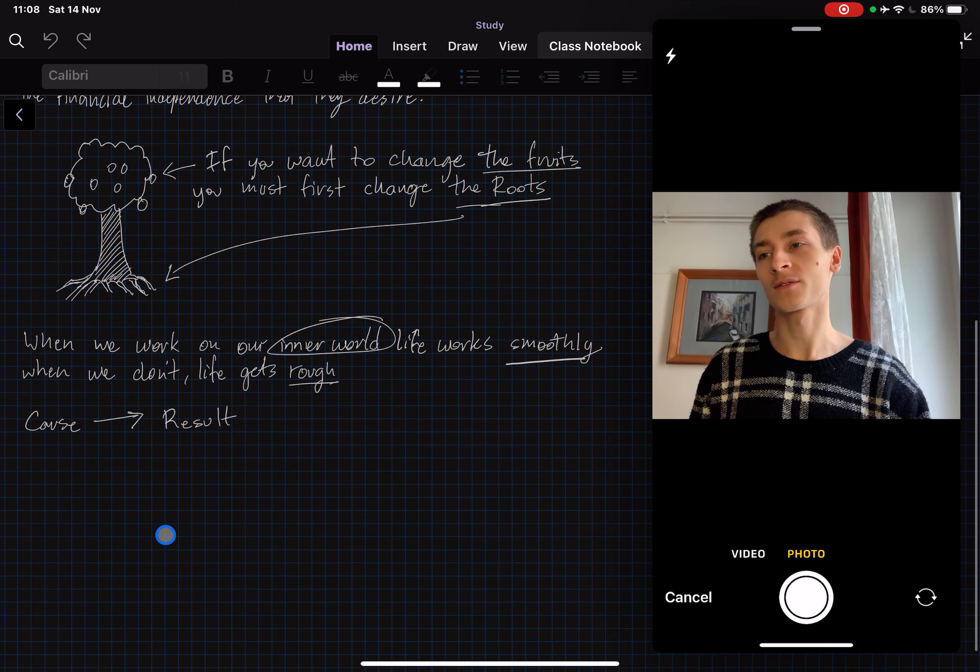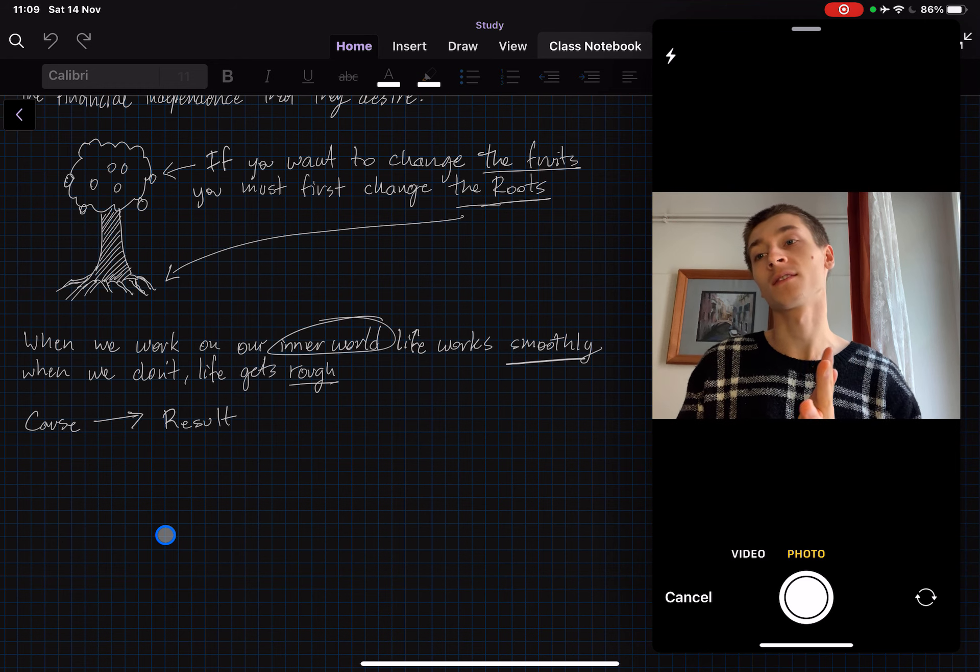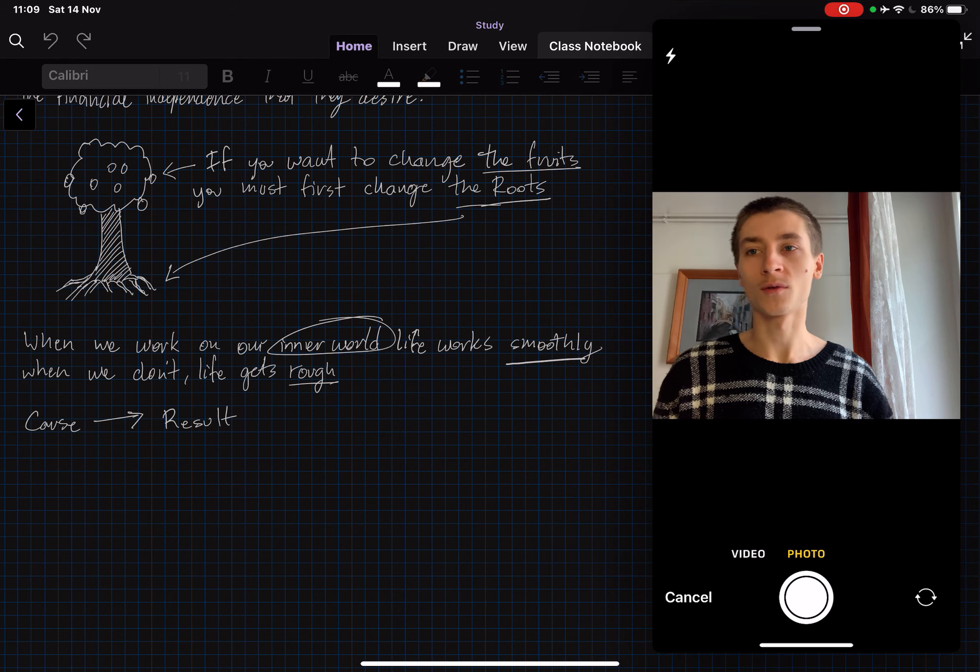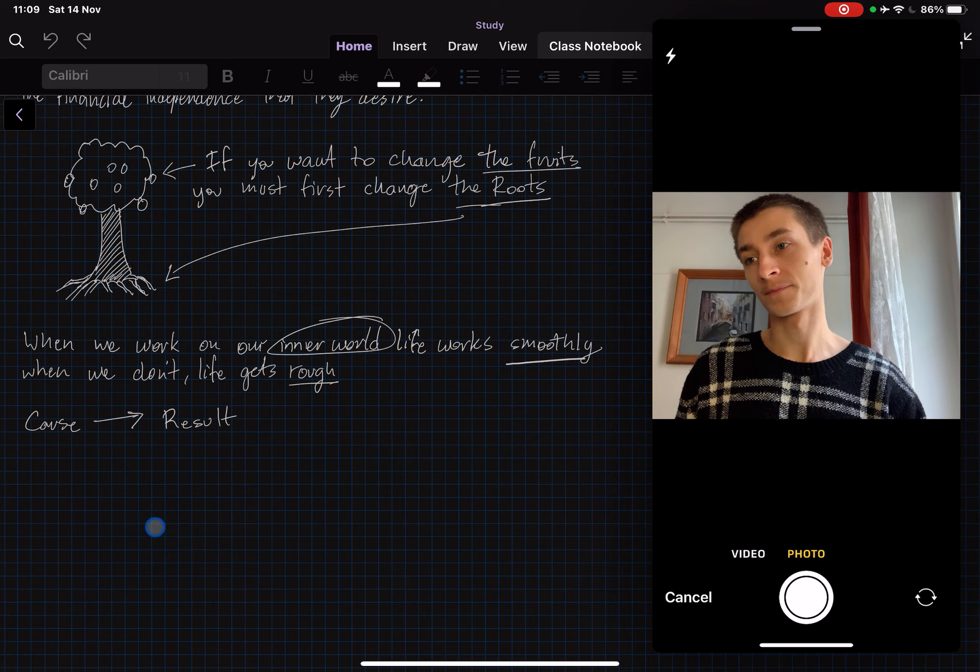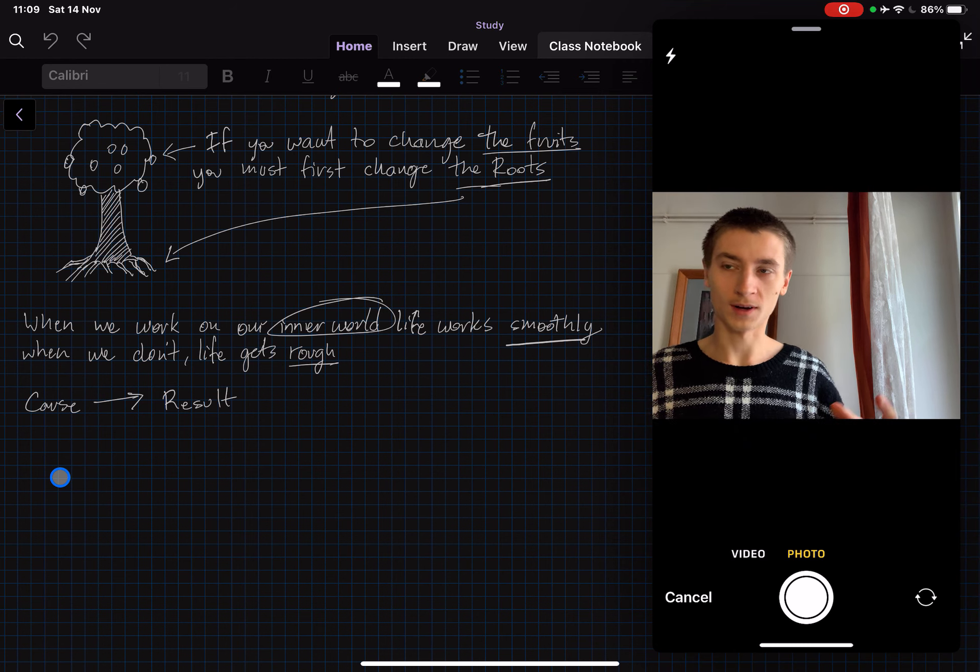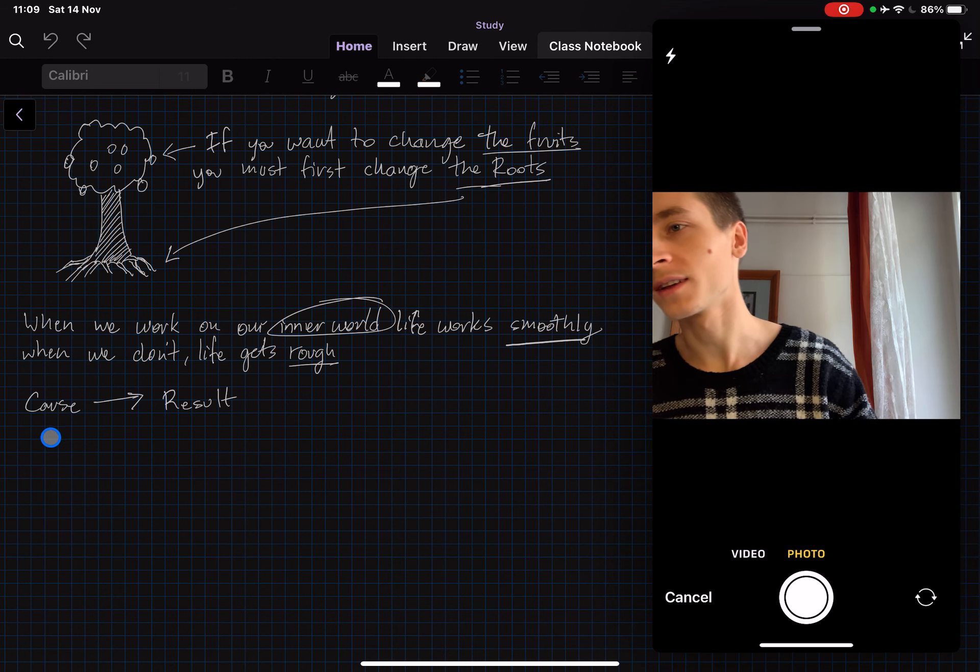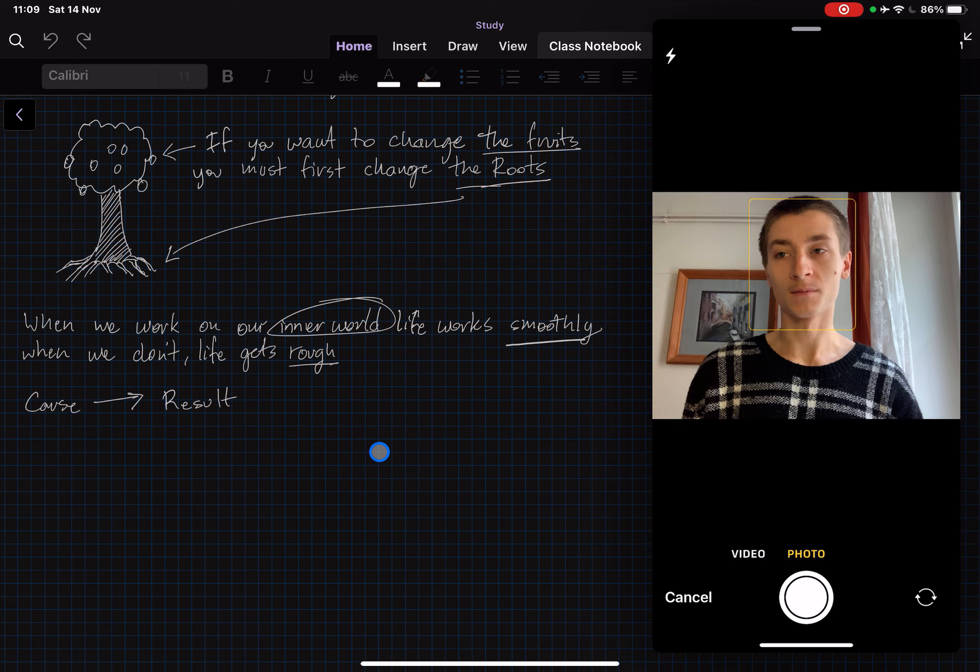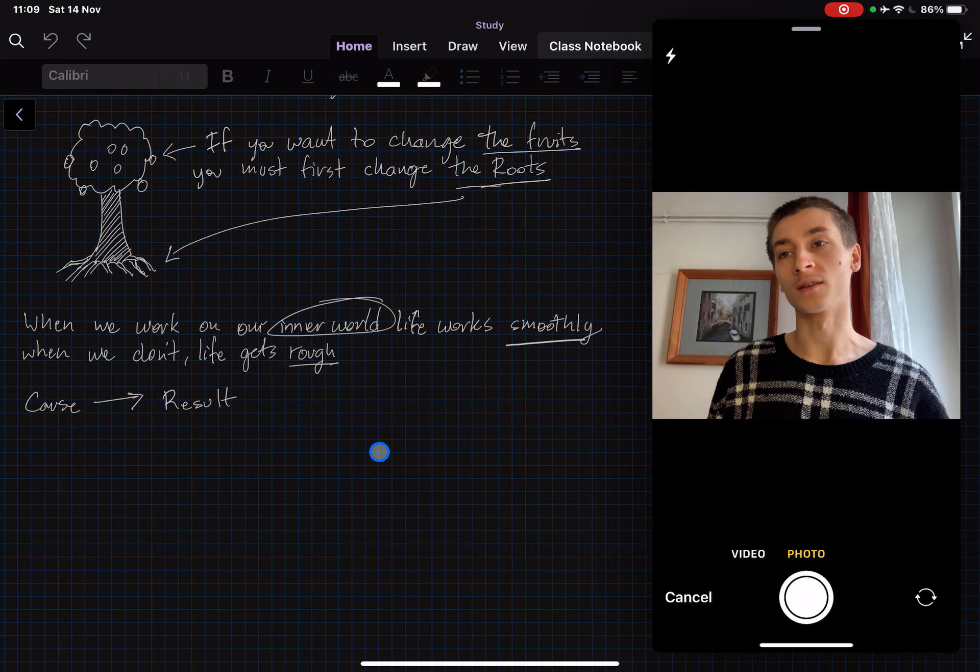Next one is when we work on the inner world, life works smoothly. When we don't, life gets rough. So back to the point, change the inner world, change what's inside and you will see the reflection of that on the outside. Cause and effect. The cause is the mindset and the effect is what happens outside in the world.